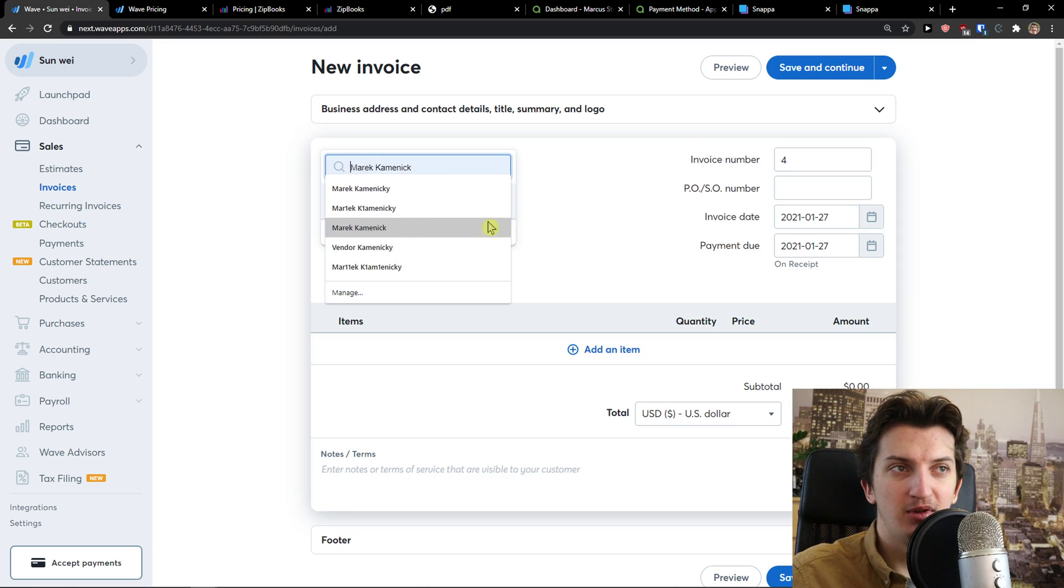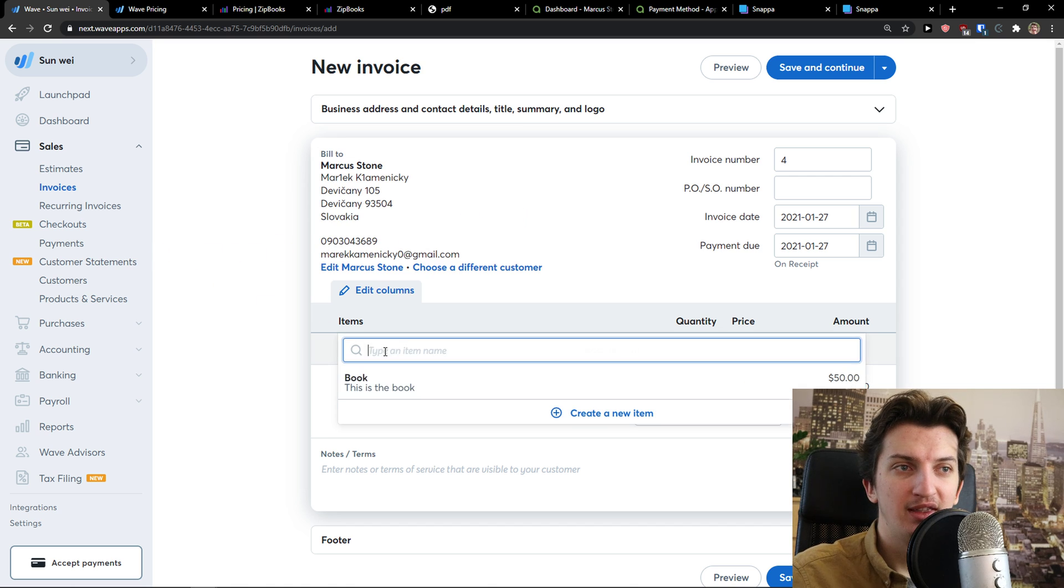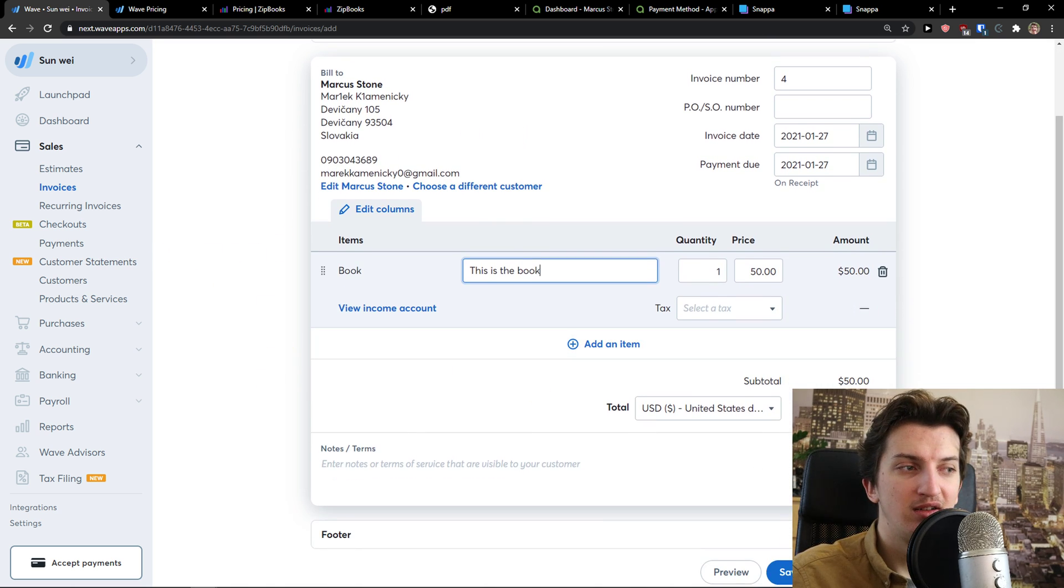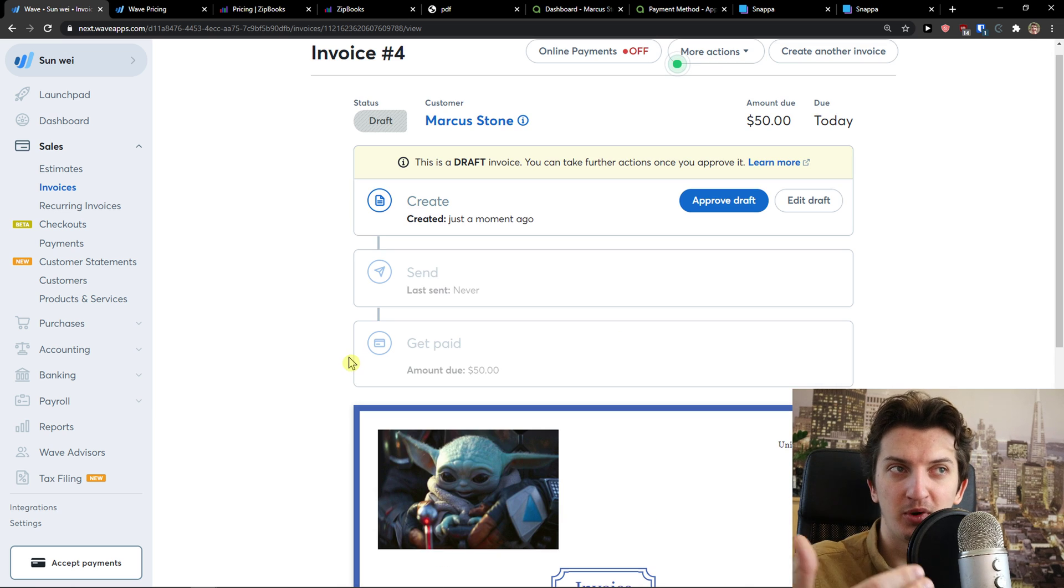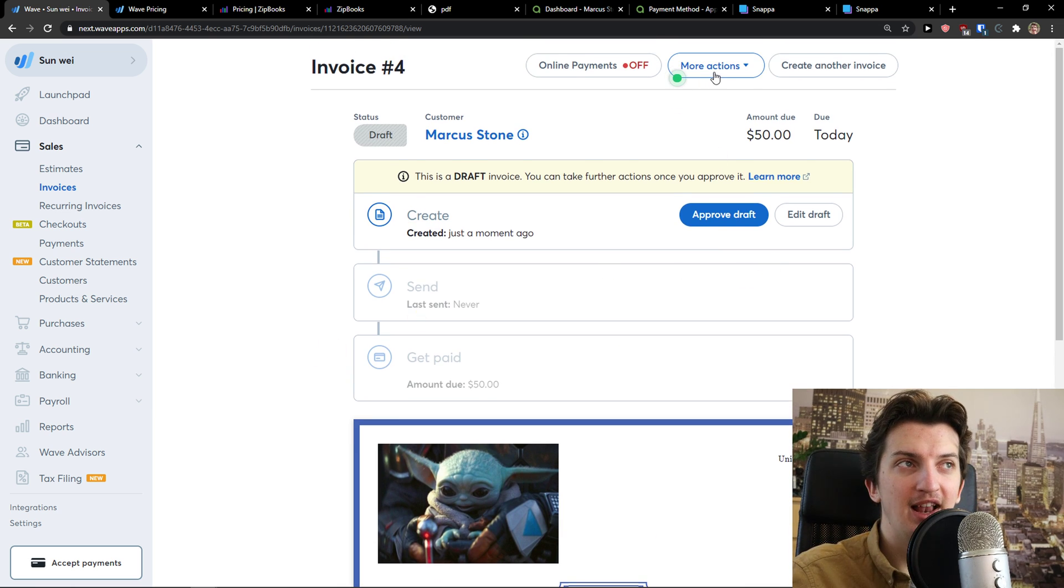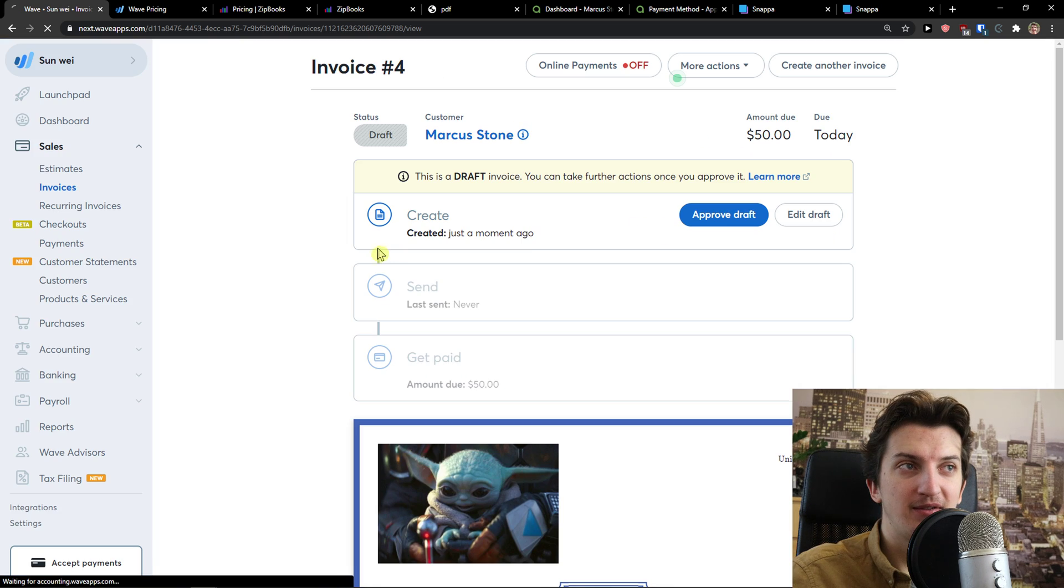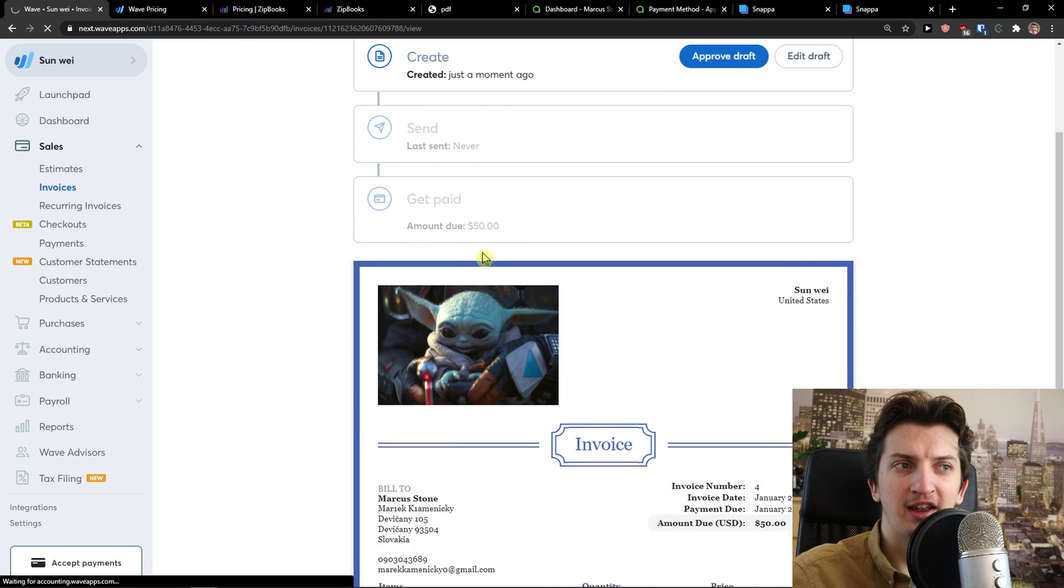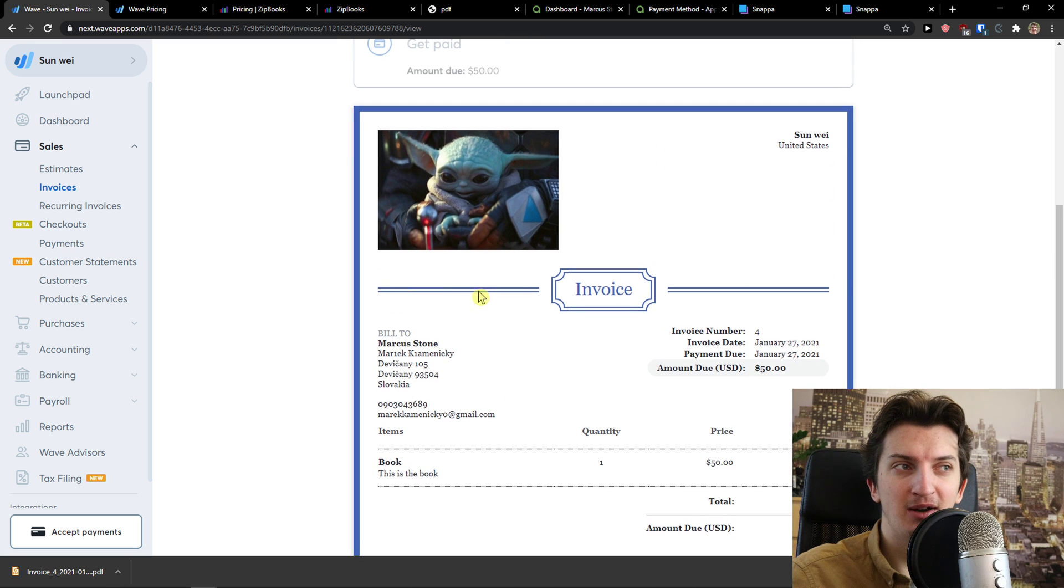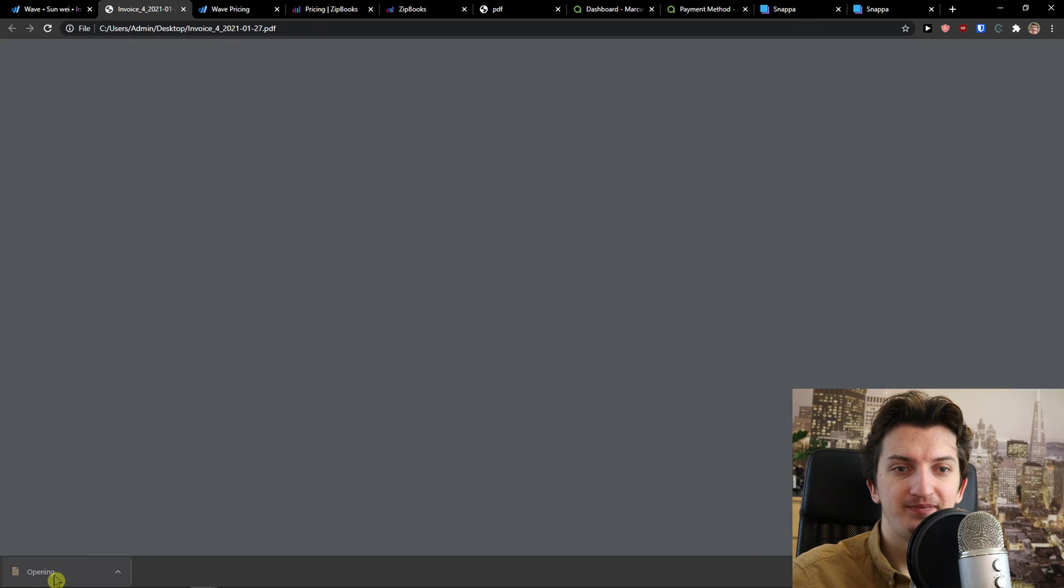Pretty simple. I add a customer here. Then I just add item here. And I can click save and continue. I just want to show you the process, how it looks. And then I can go to more actions. I can export as PDF. I can approve the draft. I can send it and then get paid. And this is how the invoice looks like.